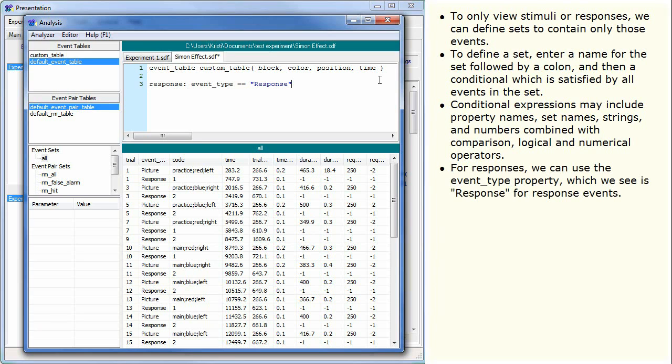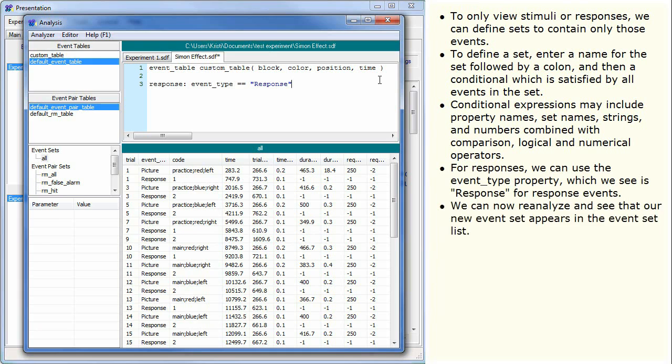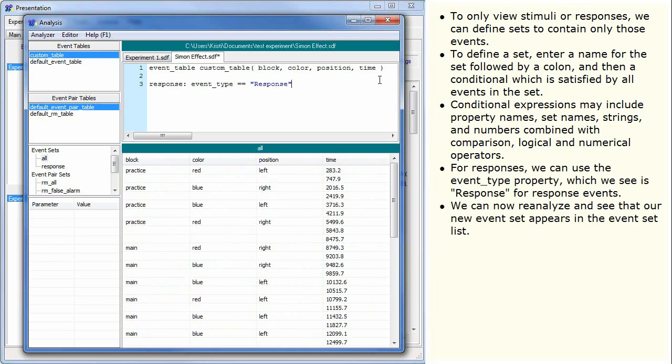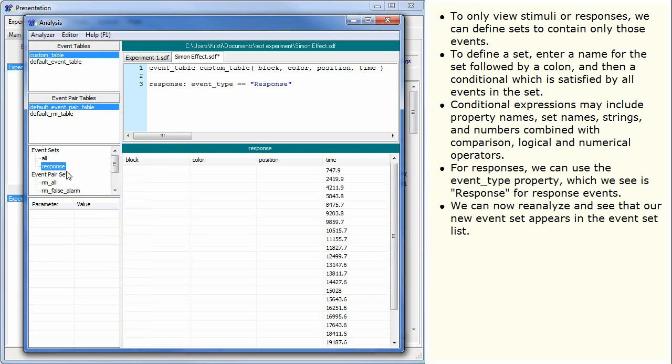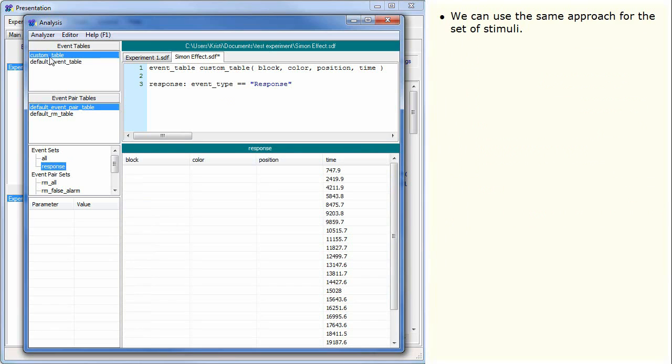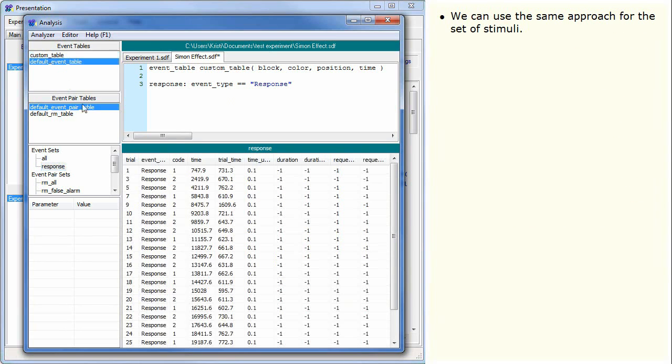For responses, we can use the event type property, which we see as response for response events. We can now reanalyze and see that our new event set appears in the event set list. We can use the same approach for the set of stimuli.